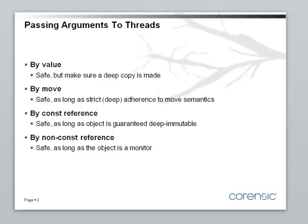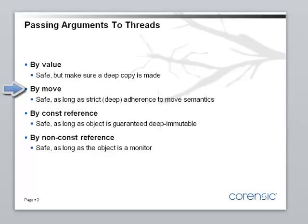The second way, which is very similar to passing by value, is passing arguments by move, using move semantics. If you are dealing with larger objects, sometimes passing by value may be too expensive, especially if you are passing containers. So passing by move is a cheaper way of doing the same. And again, you have to be careful when you are passing more complex objects to make sure that the move constructor and the move assignment do a good job of moving the internals of the object as well.